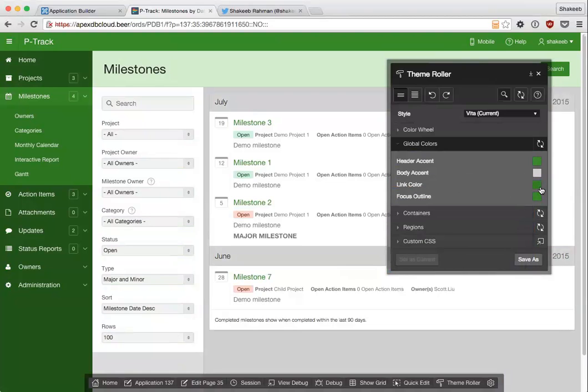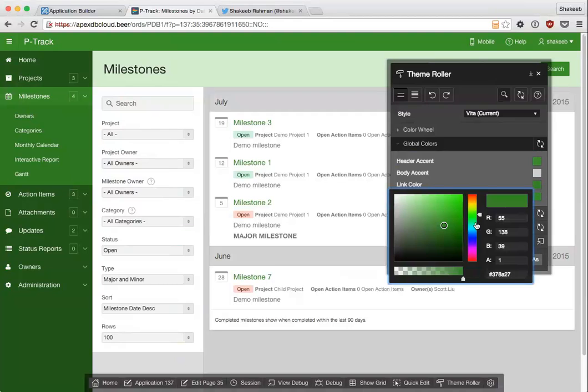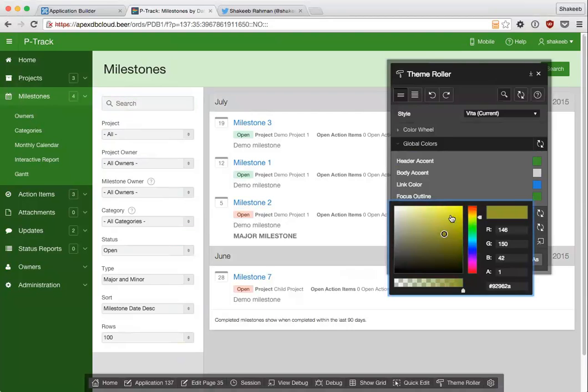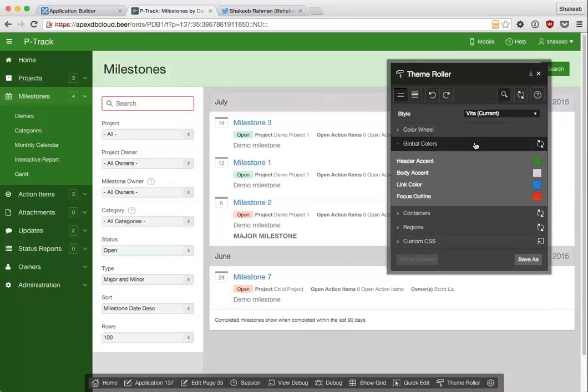I can also change a lot of other common components, so links are used throughout the application. I can change all the links to be a certain color. I can change them all to be this bright blue, and I can also change the focus. So as I'm on the search field, you see this green focus outline. I can change this as well to be something different. So I can change it to be red, for example, and you see the red.